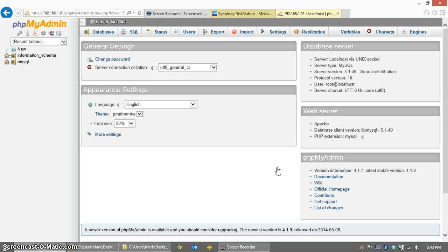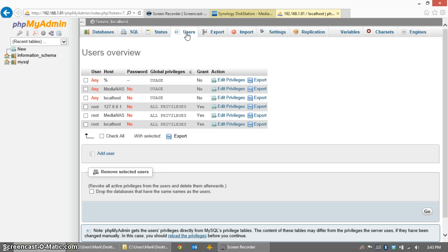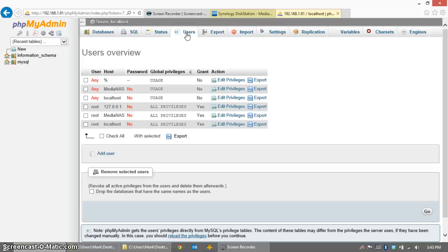Once you are logged into the phpMyAdmin screen, all that we need to do is create a user. XBMC is going to take care of the rest and build the databases for us. There are other instructions out there that say you need to create the database first, but please don't do that. Ever since XBMC version 12, that's been an unnecessary step, and it will cause you some problems.